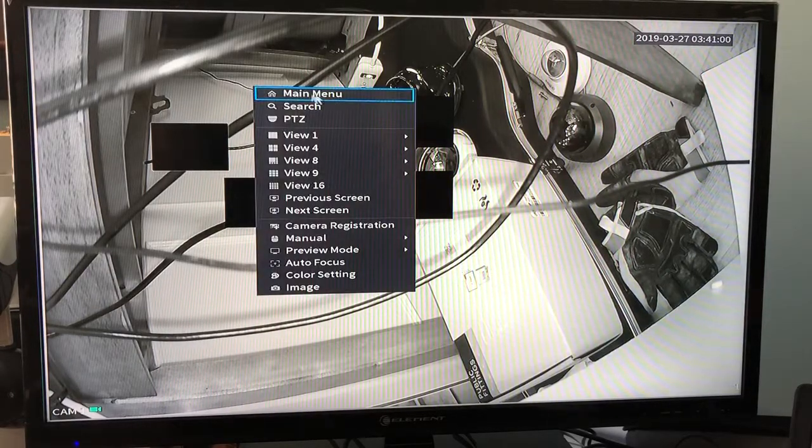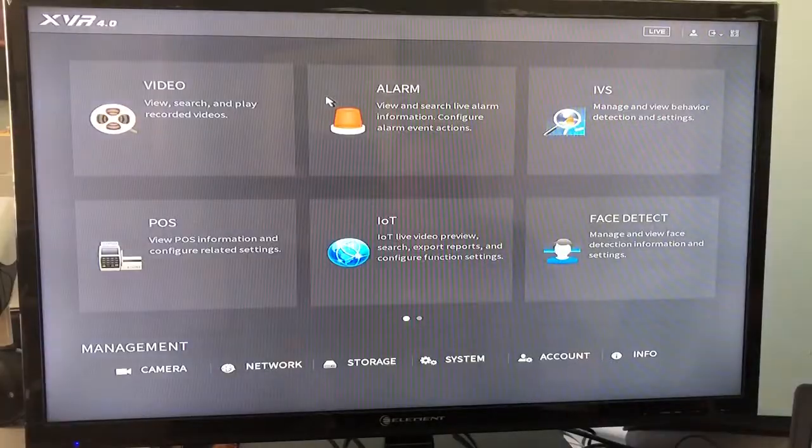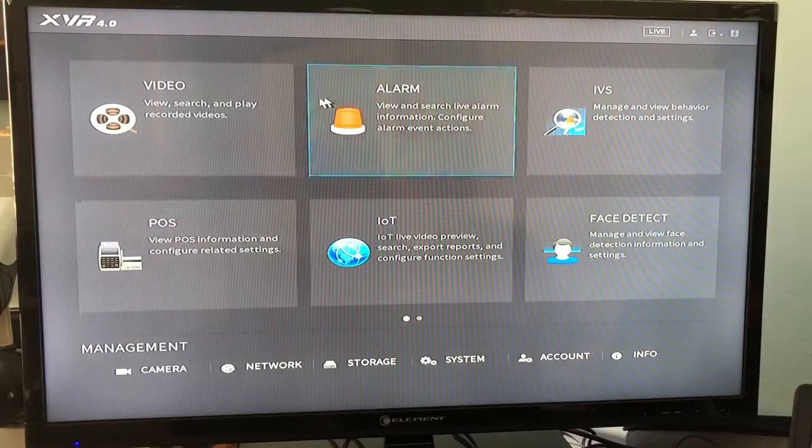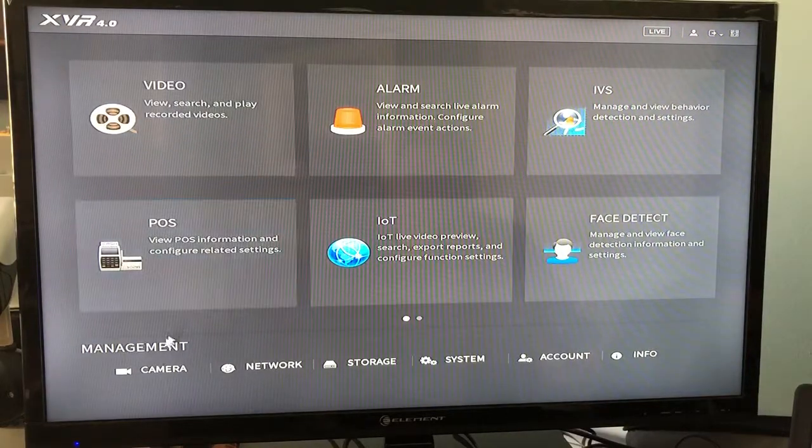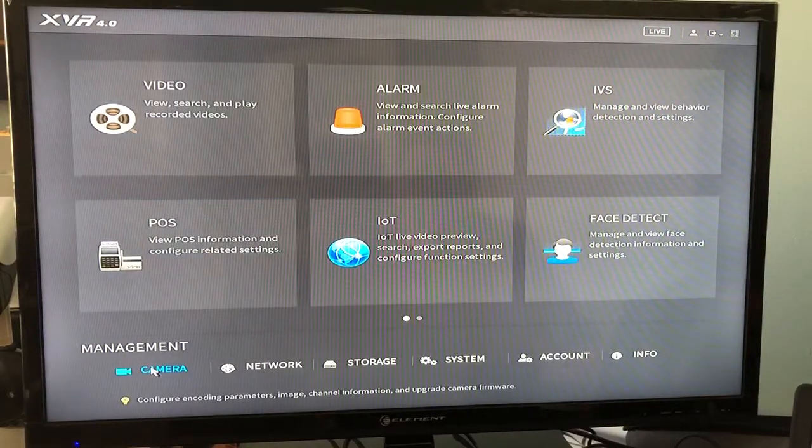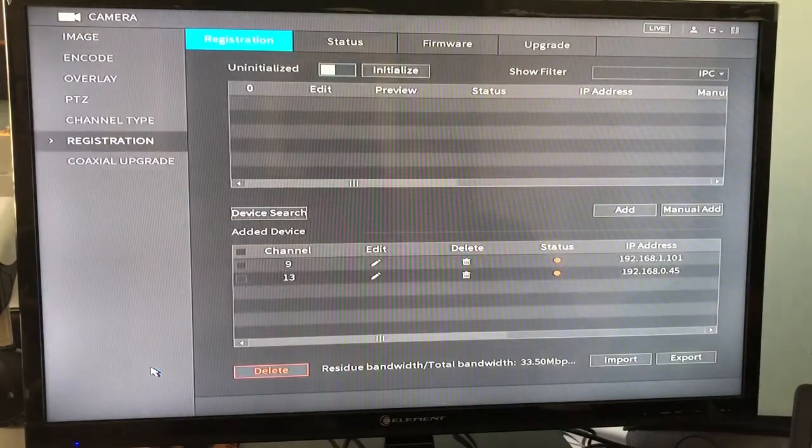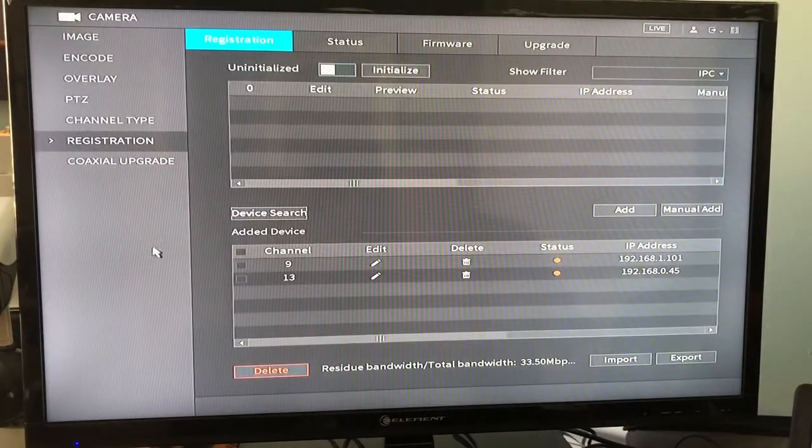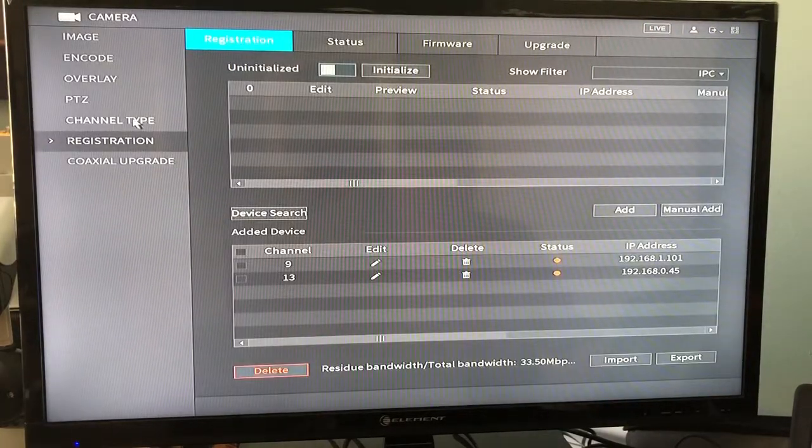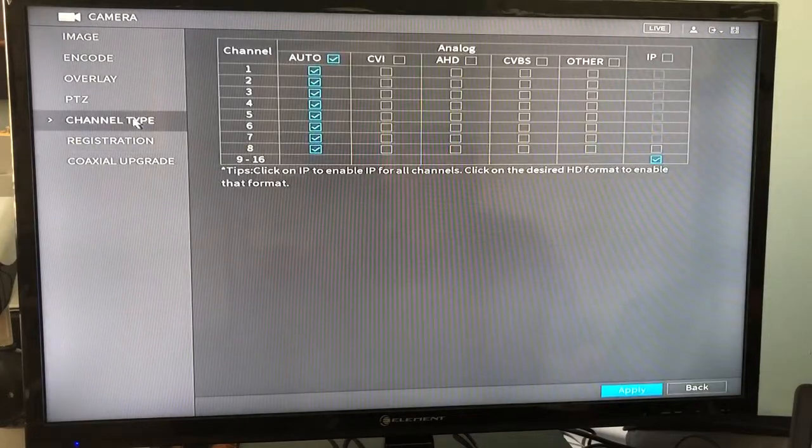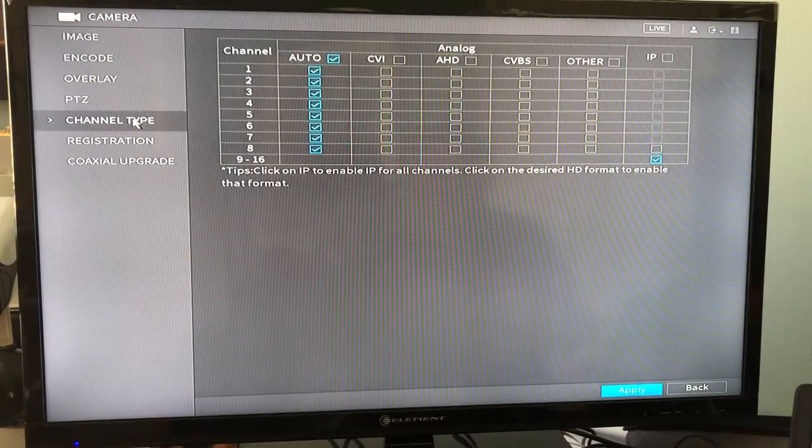You're going to right click on your screen, enter the main menu, you're going to click on the camera icon, and you're going to go to the channel type.